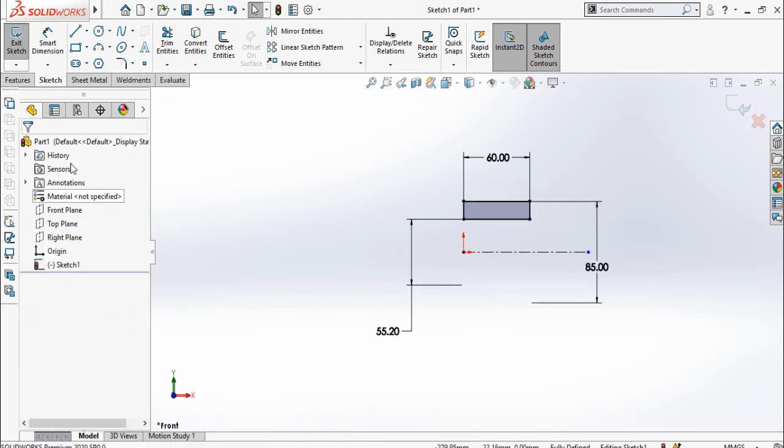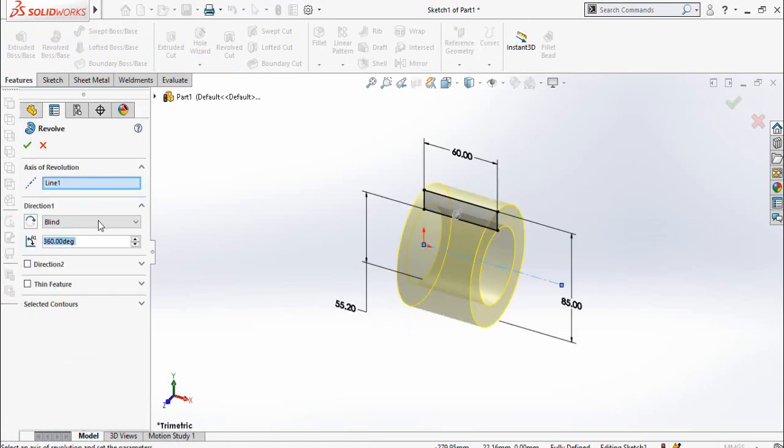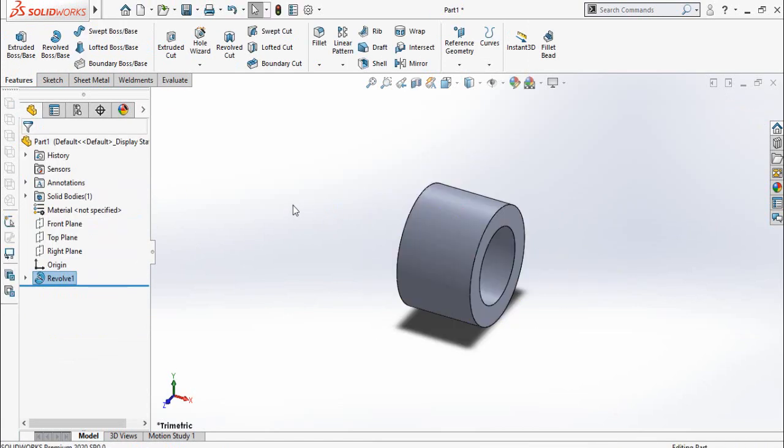Select this corner and the origin, make them vertical so our sketch is now fully defined. Go to Features tab and from there use Revolve Boss command, then press OK button.